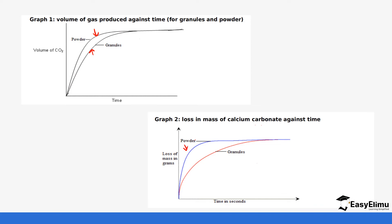So with powder you see the carbonate is being lost very quickly. With graph two you can see the carbonate the loss of carbonate is lower but you can see all of them at the end of the day stabilized because the reaction is complete.